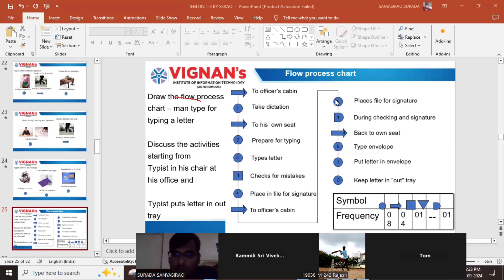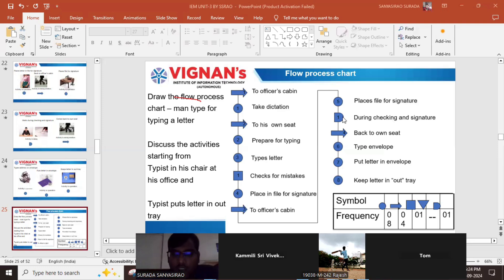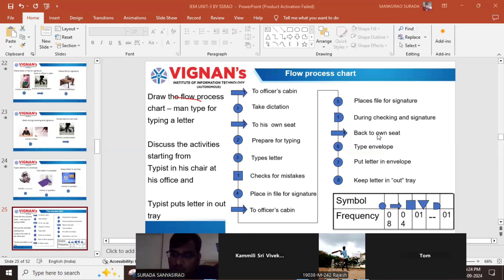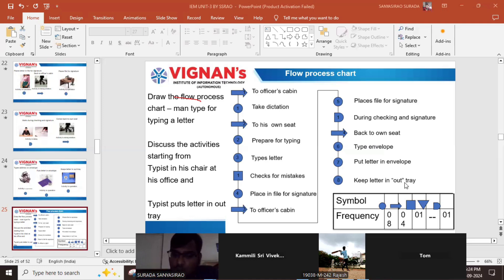In the officer's cabin, place the file for signature is another operation. Then wait for checking and signature — that is a delay; the typist has to wait there. Once signing is completed, going back to his own place is another transportation. Types address on the envelope is one more operation, put letter in envelope is one more operation, and keep the letter in the out tray is another operation.